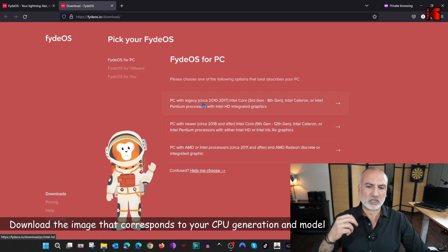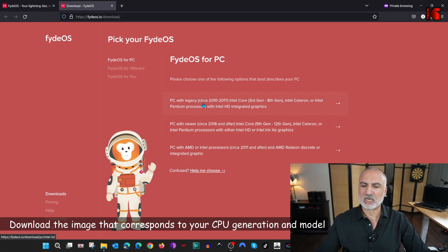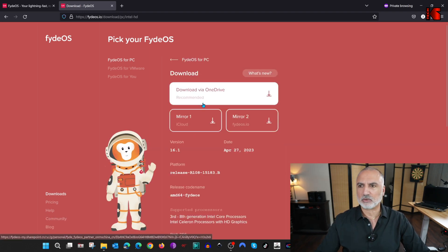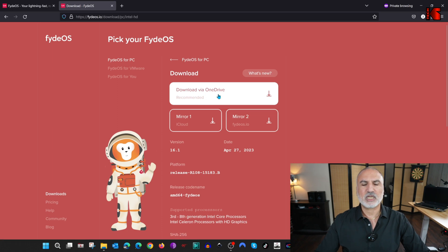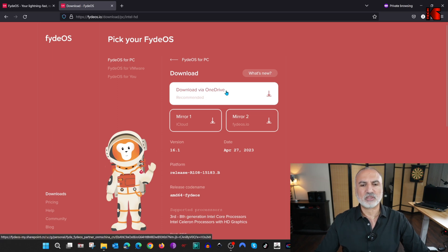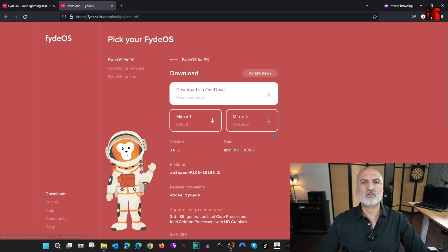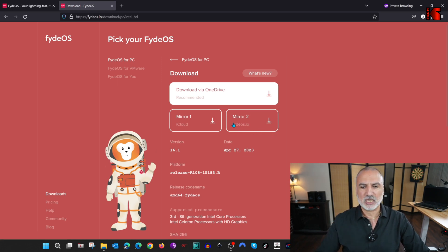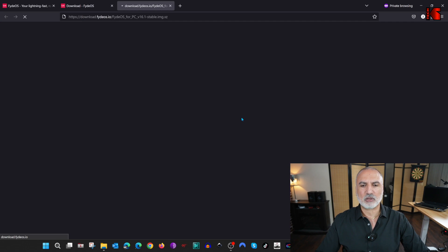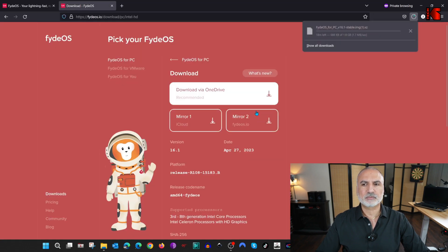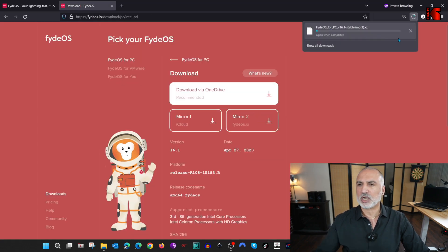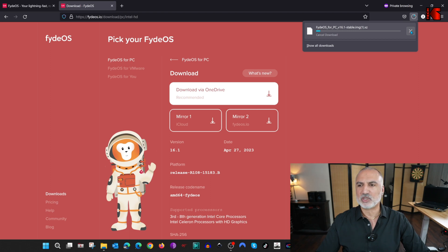I downloaded it earlier, so I'm going to just click on download, and then I'm going to cancel the download. Here it will give you an option, download via OneDrive, Mirror 1, or Mirror 2. Choose whatever you want. I like always to download from the original website, so I'm going to click on Mirror 2, and the download will begin. As I told you, I already downloaded it. I'm just going to cancel it and use the image that I downloaded earlier.